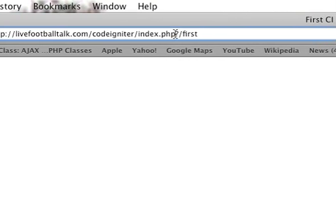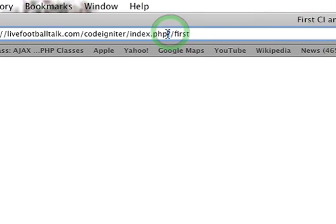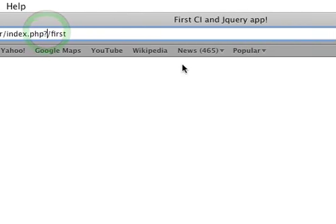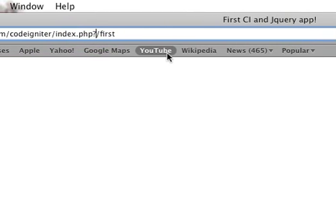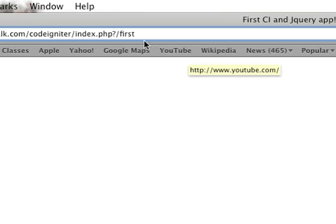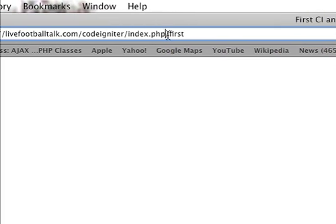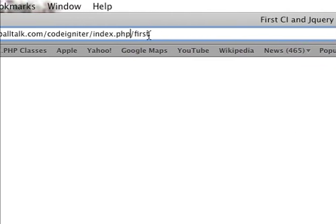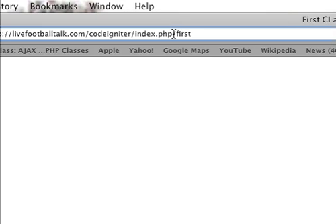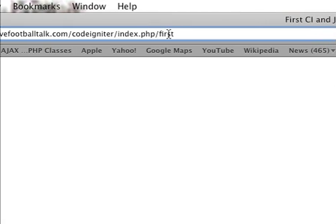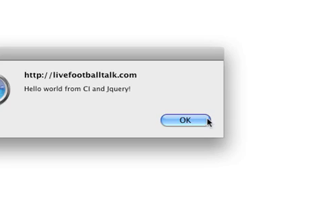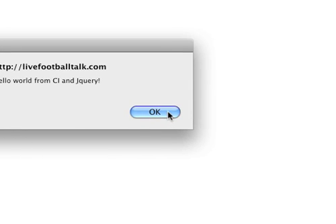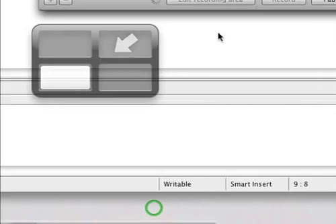And, this question mark right here that I have, my URI protocol right now set up as query string. So that's just how I have it. But normally, you just have index.php slash first. Okay. So that's, and it works. You know, when you click the document, it, hello world from CI and jQuery. All right. That's all for now. Goodbye.